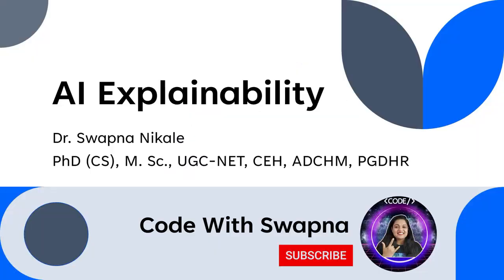Hi everyone, welcome back to my channel where we simplify the world of AI for you. Today we are diving into a fascinating topic: explainable AI or XAI. Have you ever wondered why AI models make certain decisions? What happens when AI denies a loan, recommends treatment, or powers a self-driving car but can't explain why?